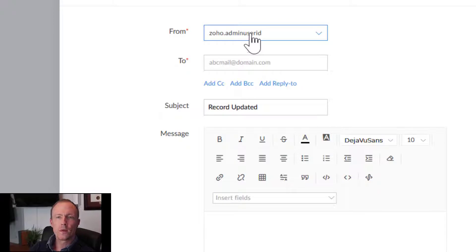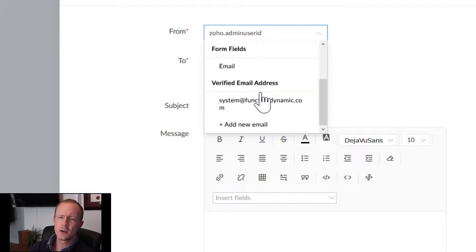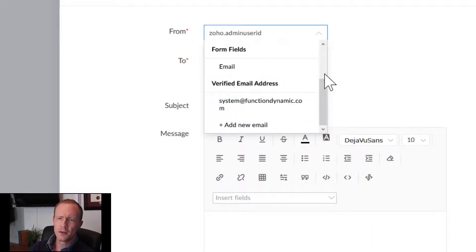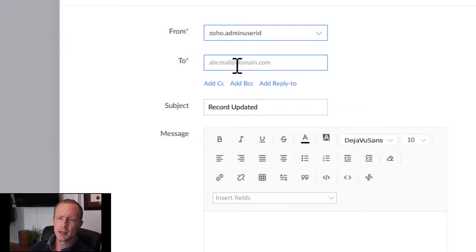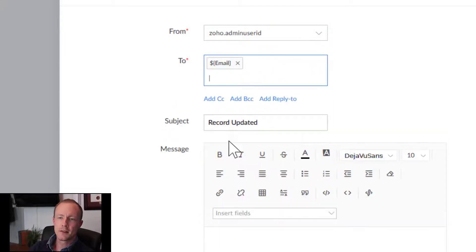Select who it's from. This will be whoever registered the creator application, so zoho admin user ID. You can also add in other fields as well, but for now we'll just keep it like this. Then two, we'll select the form field.